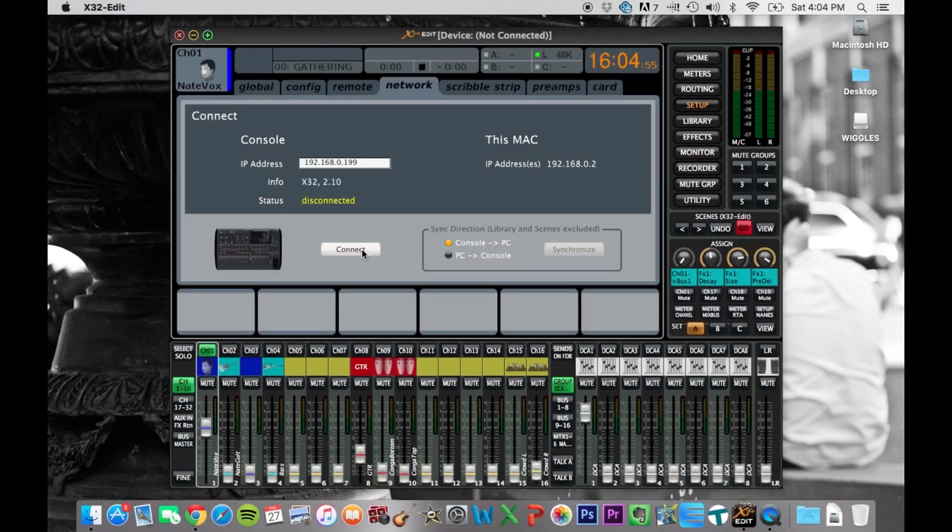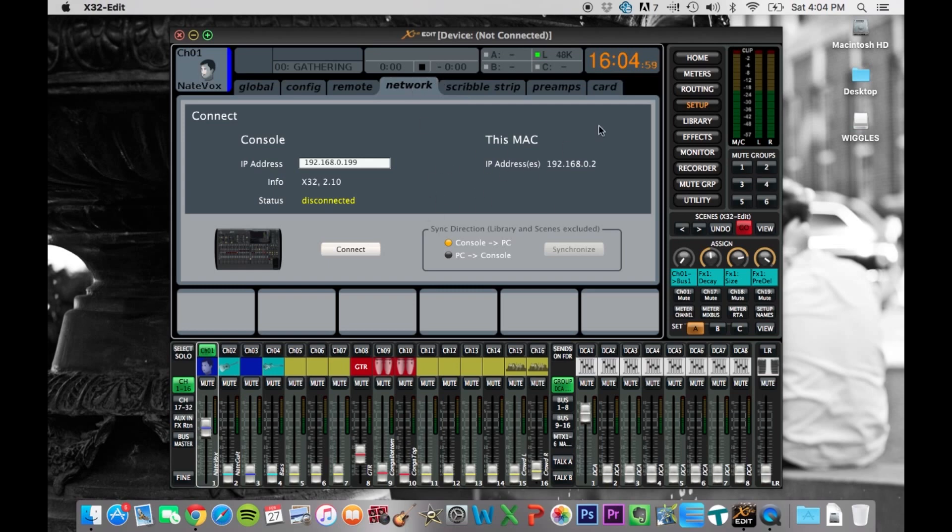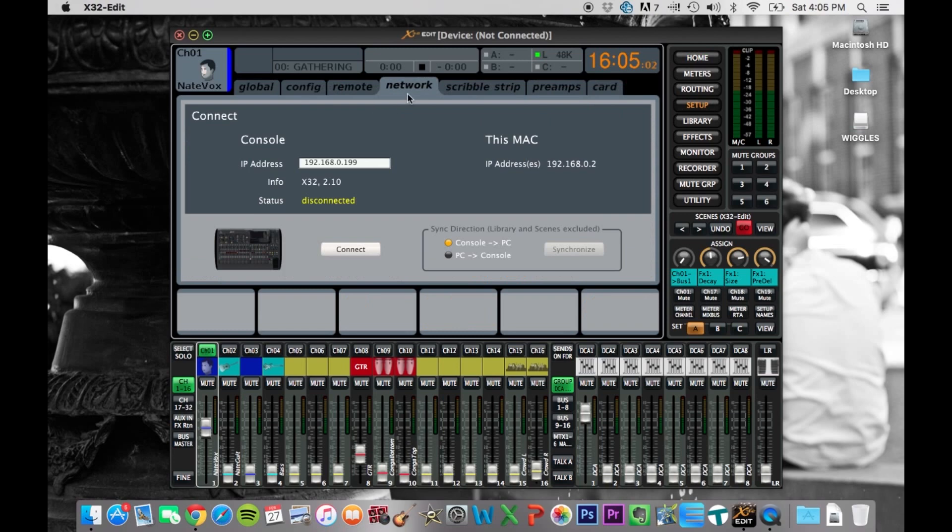It pops up to this window, the setup network window, which is what you want. If it doesn't, that's where you need to go first, setup network. Because right now, as it says at the top here, the device is not connected.